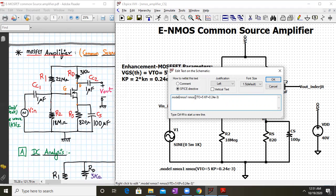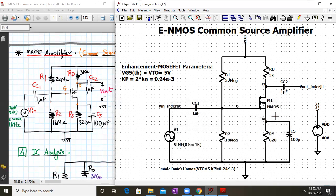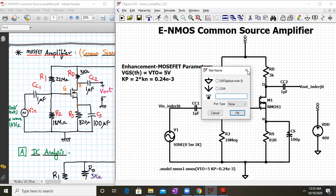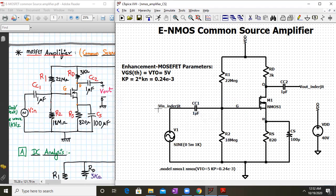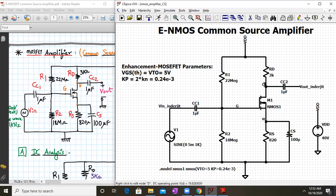The syntax for the dot model statement sets VTO as the threshold voltage. Kp must be substituted as twice KN, so Kp = 0.24 × 10⁻³. Click OK so the MOSFET takes model parameters with threshold voltage 5V and KN = 0.12 × 10⁻³. Now label the input and output nodes as VIN and VOUT. Also label the transistor terminals: G for gate, D for drain, and S for source. This is very handy for reading simulation results.